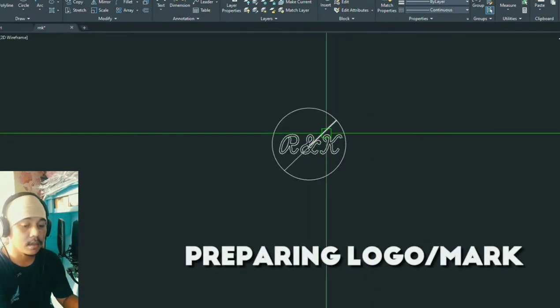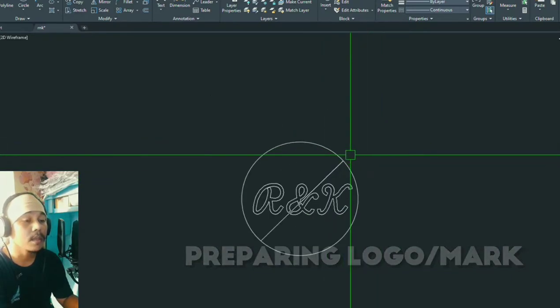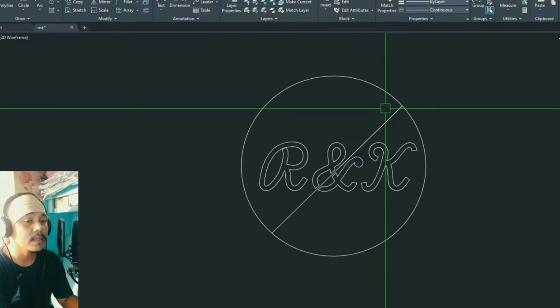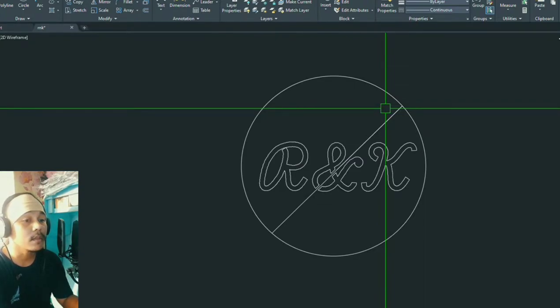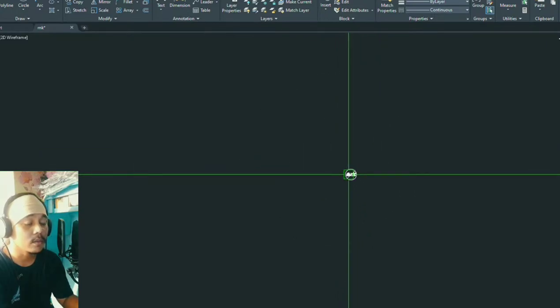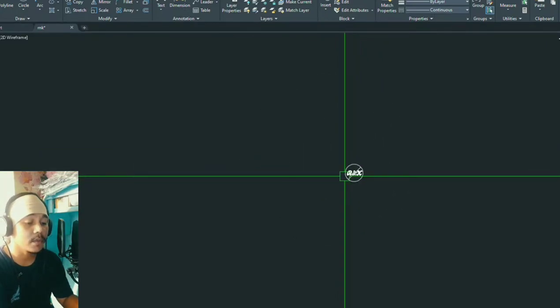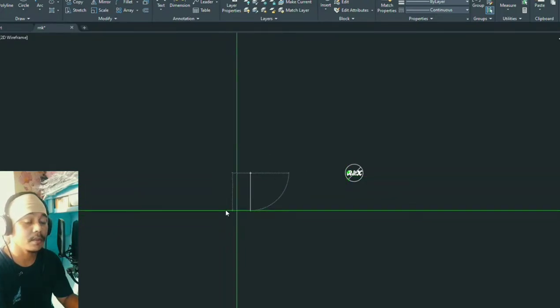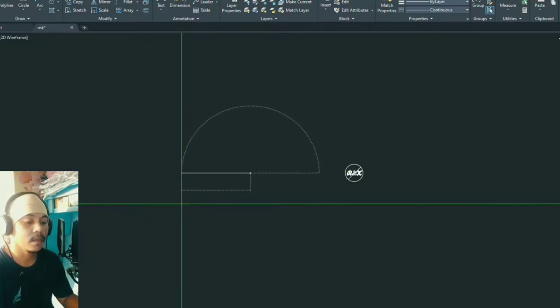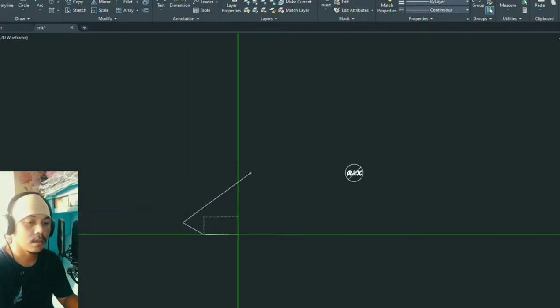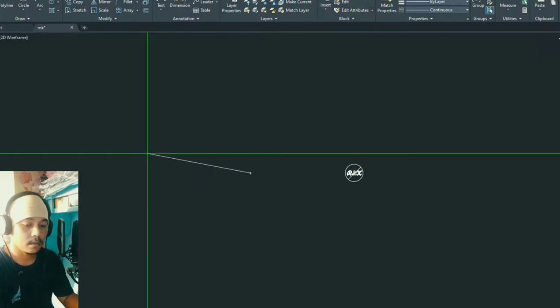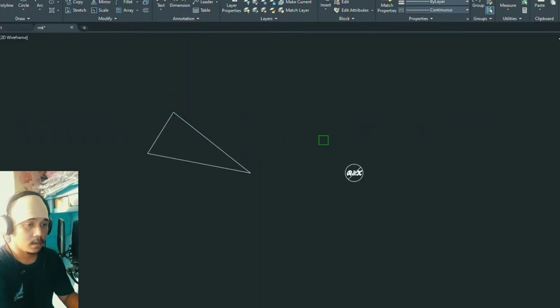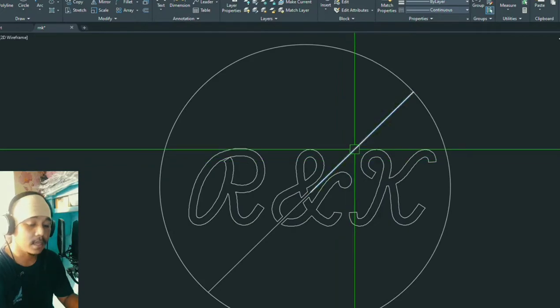So here now in AutoCAD we have the logo that we made. It consists of lines, arcs, symbols, and letters. Now what we're going to do is first we have to resize it so we can predict how long it will be printed later on. But first and foremost we should center it.